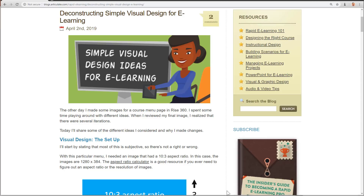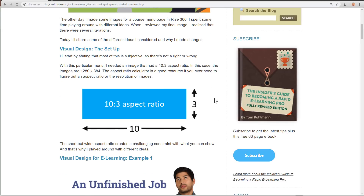In one of the blog posts we deconstructed how to build some header graphics. It's pretty simple, but what's neat is that I used PowerPoint to build the graphics. I want to show you what we came up with and then how to do that in PowerPoint — it's really easy.